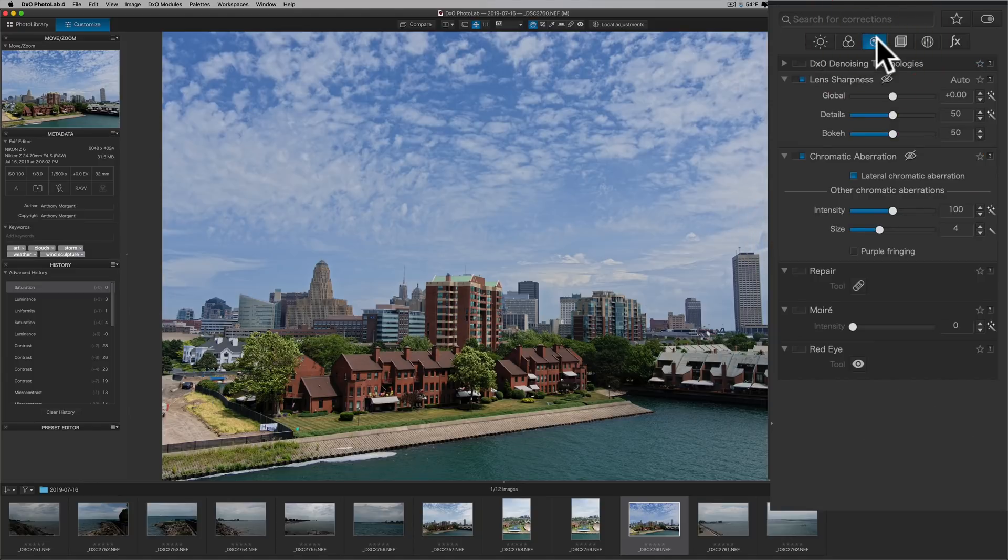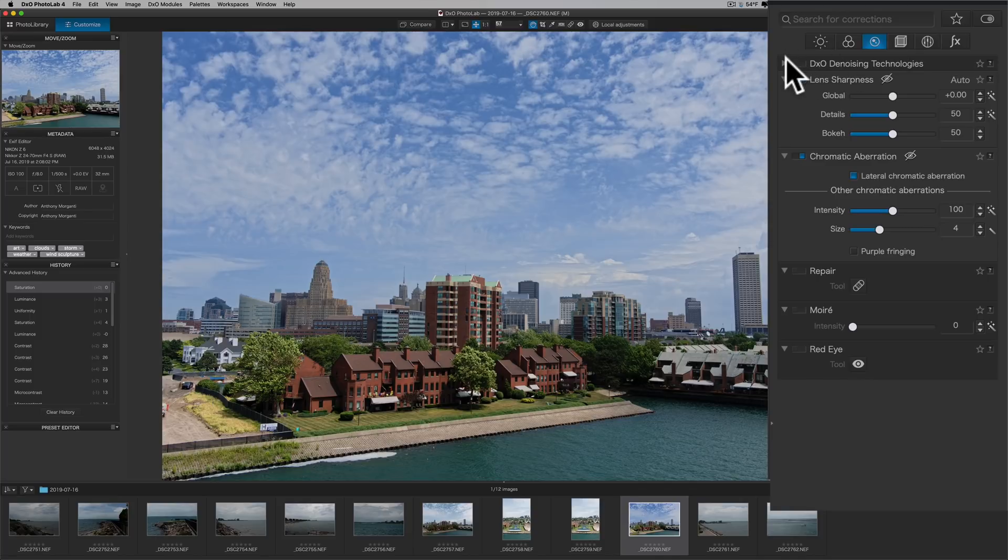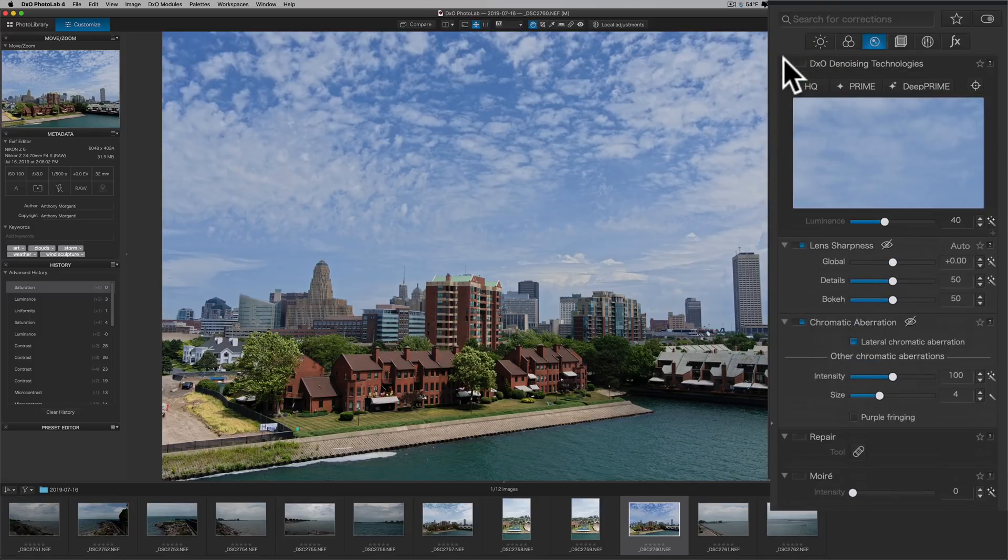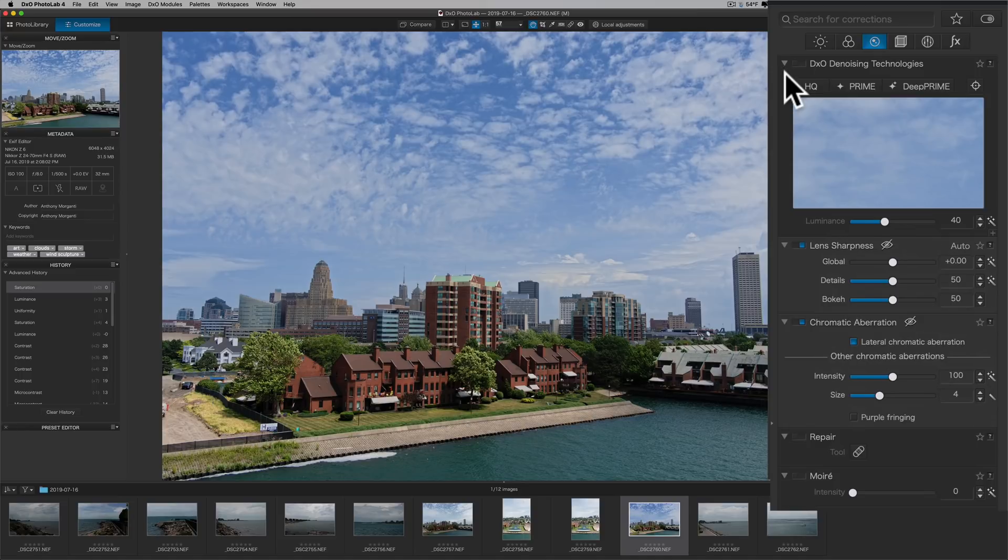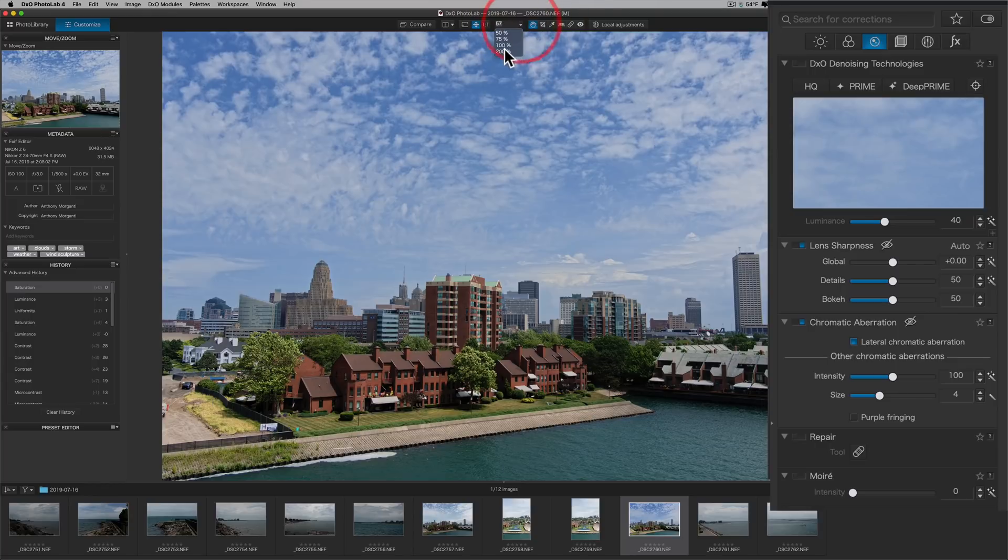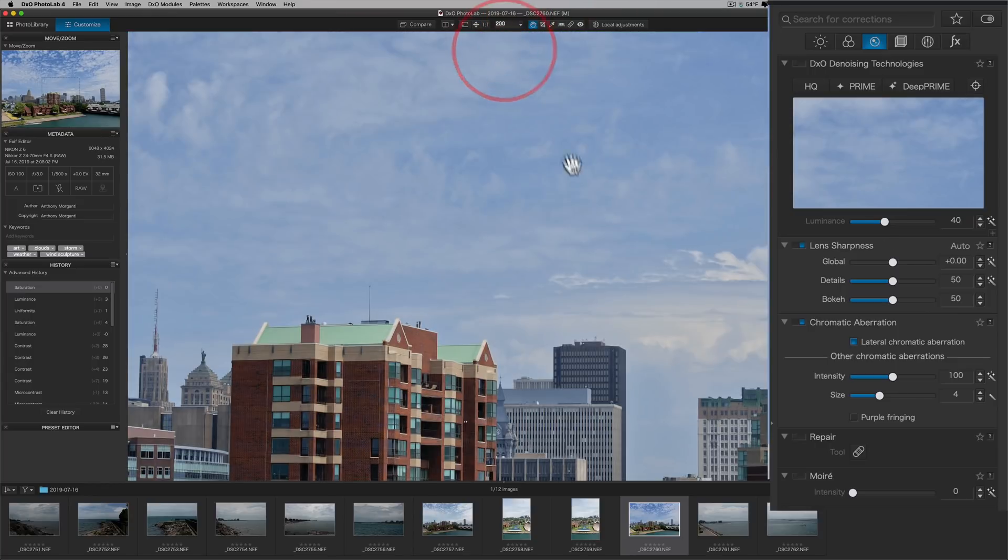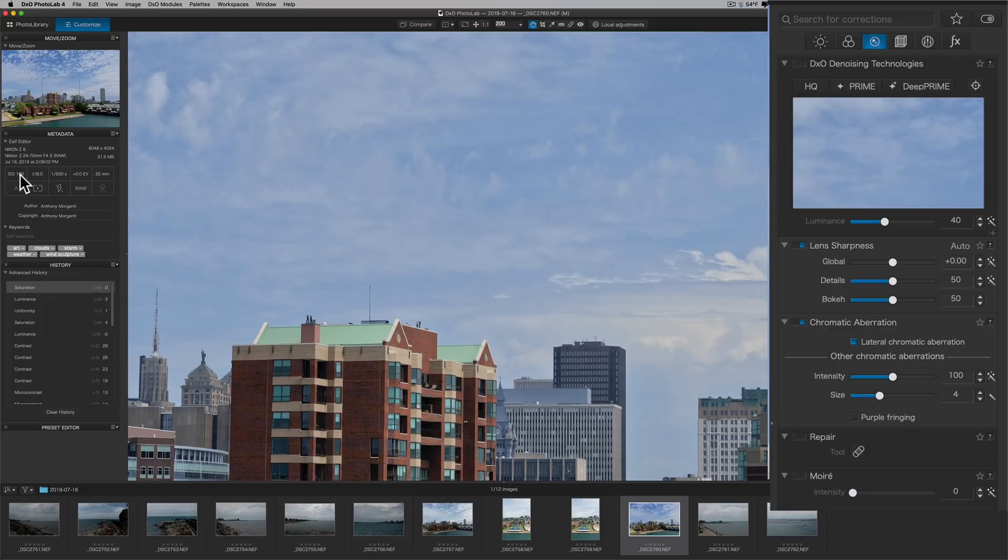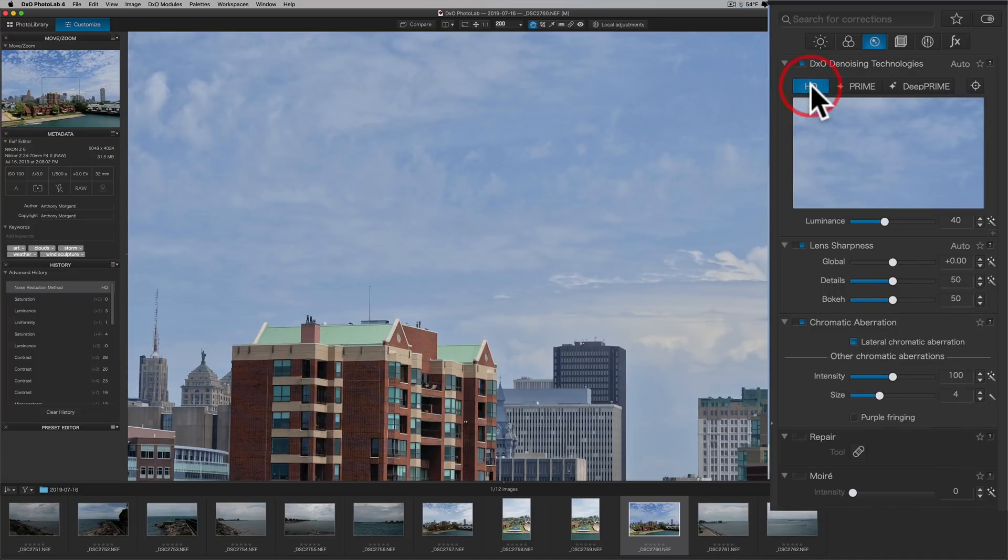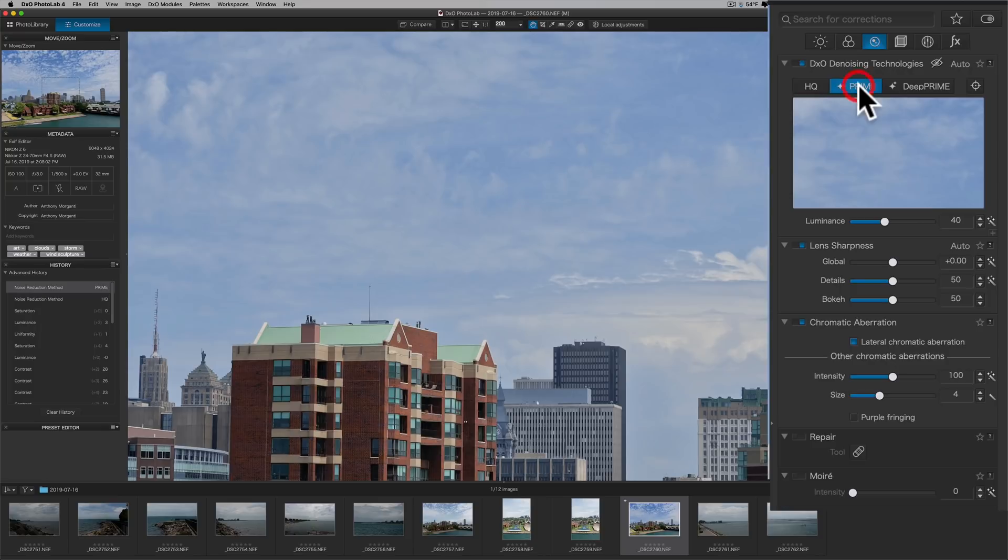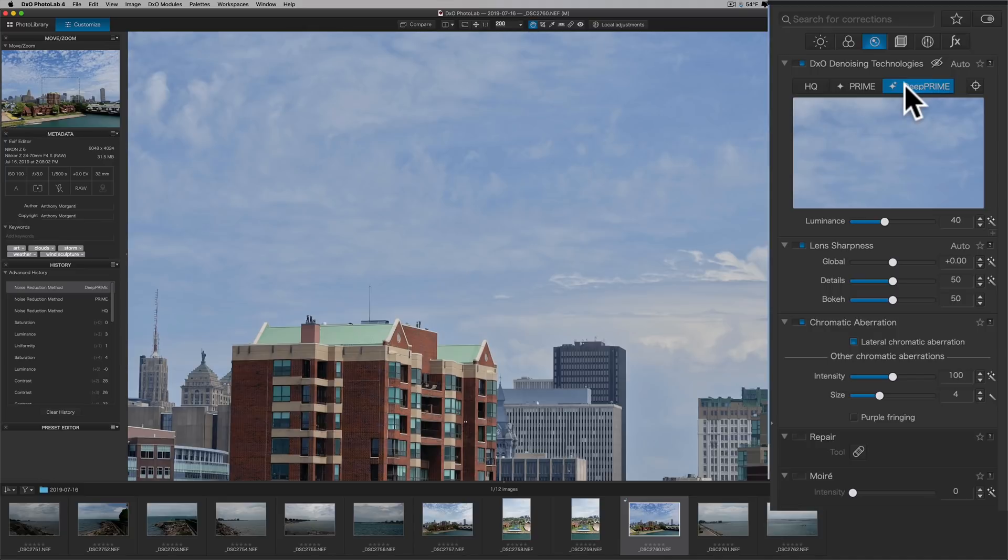We could go then to the Detail tab, and I mentioned the denoising. What I recommend you do as far as denoising, and again, I'll do a video on this in the future where I'll go into a lot more detail, is zoom in. I like to zoom in at 200% so I could see the noise. Now, this was shot at ISO 100, so there really is barely any noise. It has three types of technology. It has HQ technology, Prime, and DeepPrime.